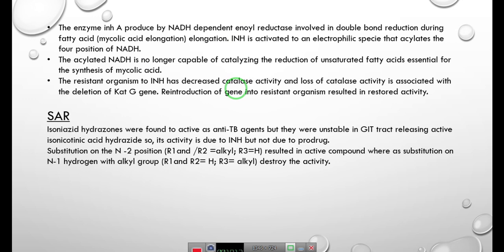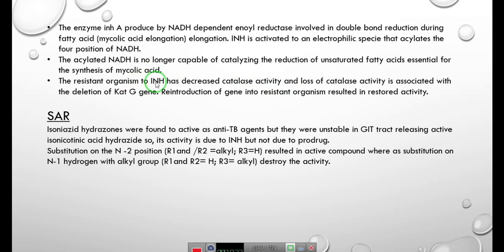Resistant organisms to isoniazid have decreased catalase activity, and loss of catalase activity is associated with the deletion of the cat-G gene. The cat-G enzyme is responsible for activating INH. If the cat-G gene is reintroduced into the resistant organism, the activity is restored.